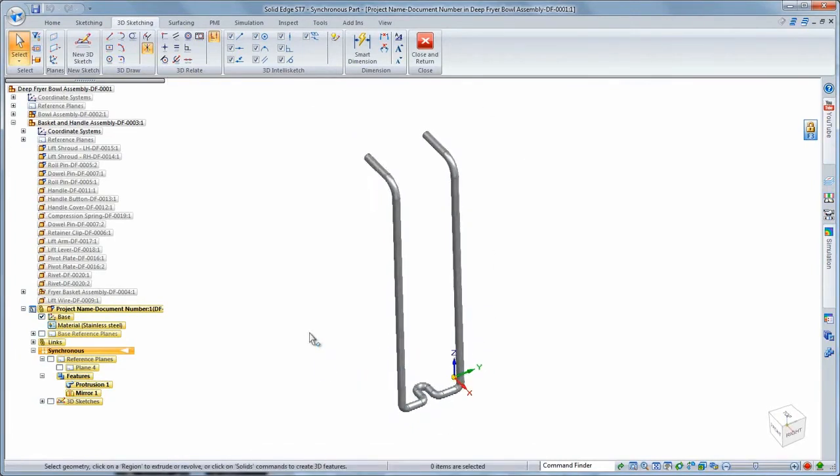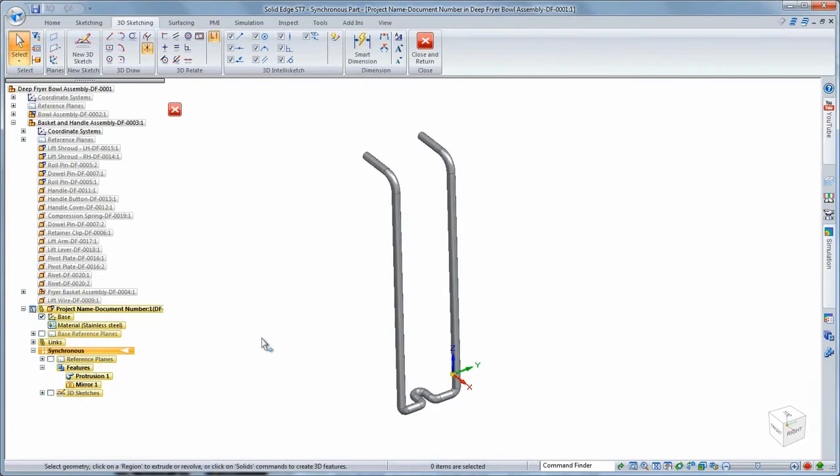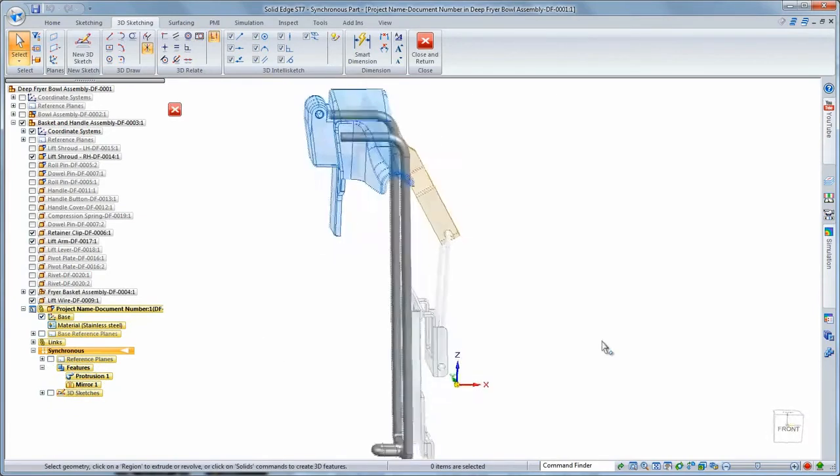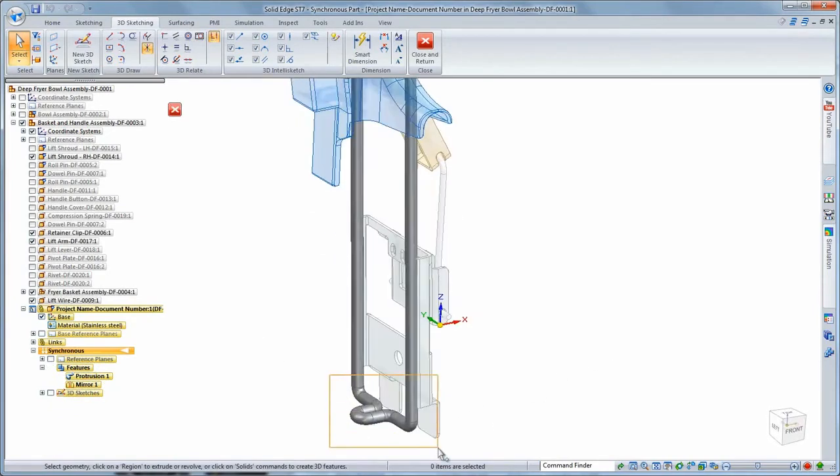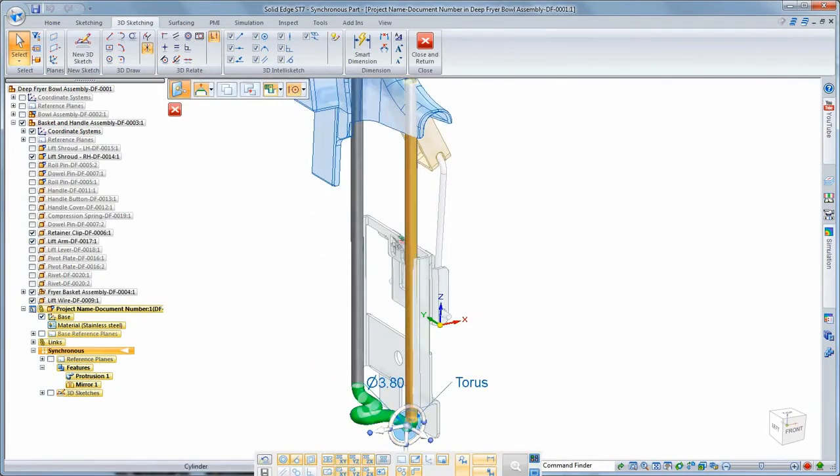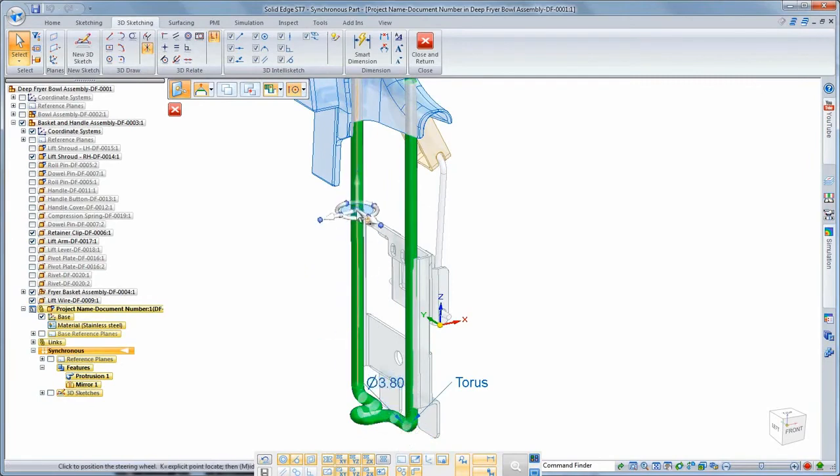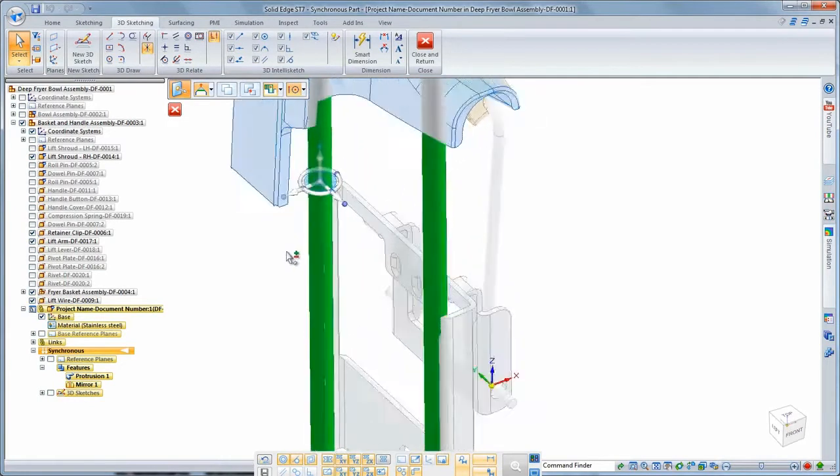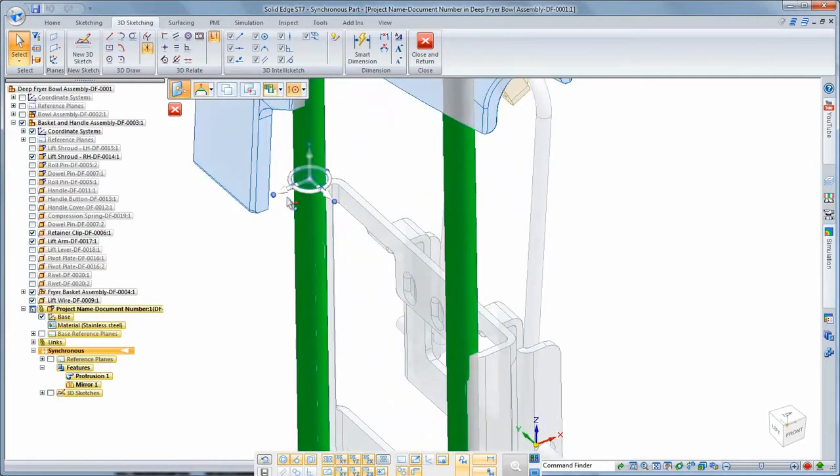As with any component, we can modify this lift guide using synchronous techniques and live rules to maintain design intent. Watch as we make several subtle changes to ensure perfect fit and function.